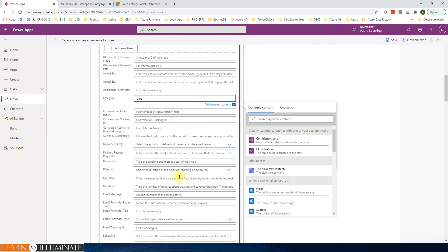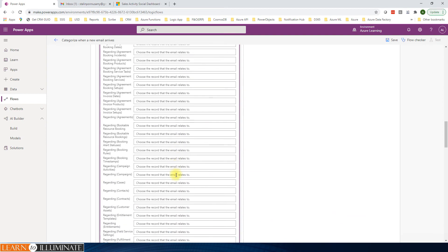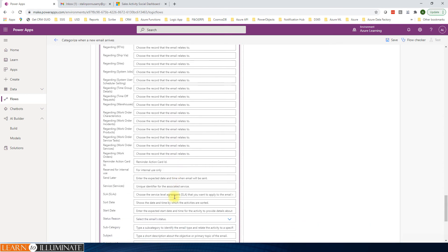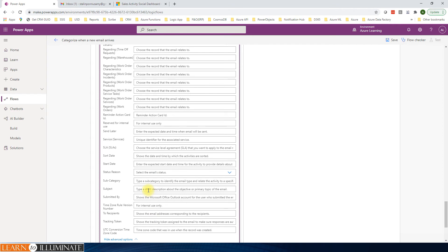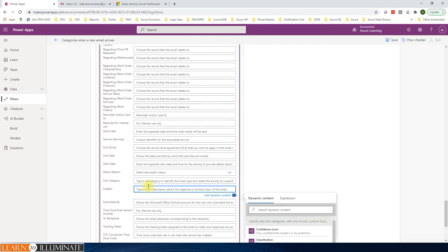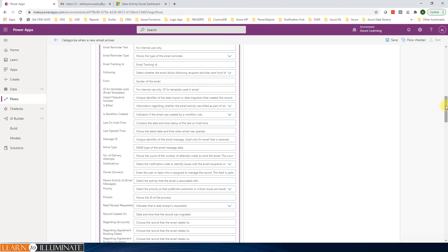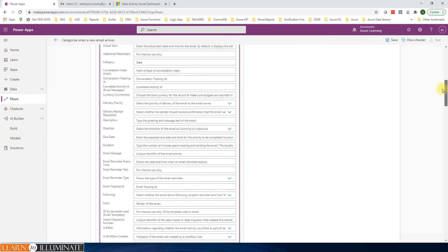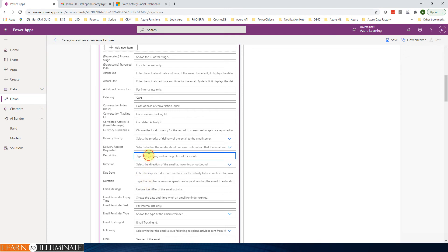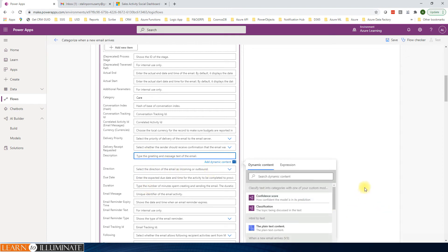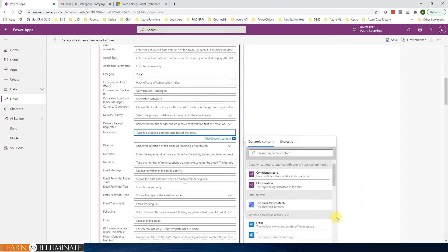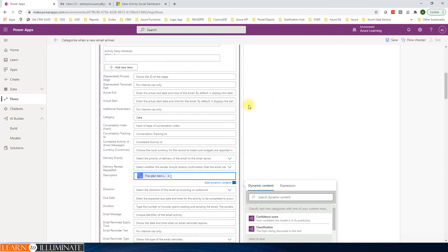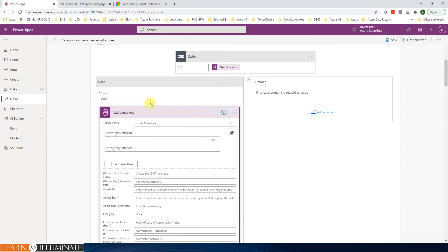If you see this, we have a lot of properties. We contain only the few of the informations. I'm going to say category is care. And then the subject: care category received. And the description is the converted text.